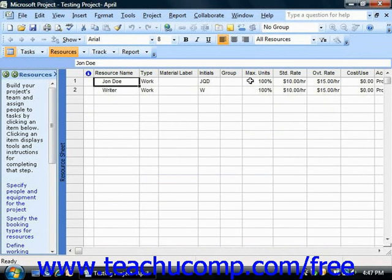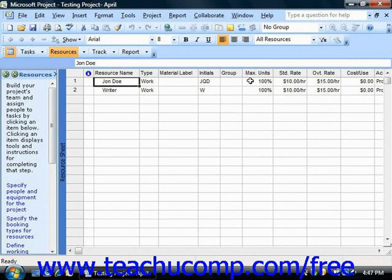Once you have entered a work resource, you can adjust its working schedule so that Microsoft Project can then adjust the scheduling and use of the work resource as needed. When you create a work resource in the Resource Sheet view, you can set the default working calendar for the resource from the Base Calendar Cells drop-down menu. In this lesson, we will examine making individual changes to the availability schedule of a work resource.